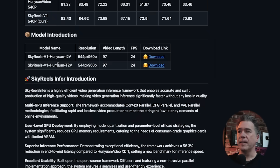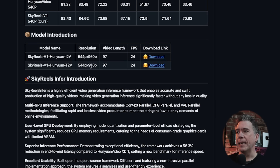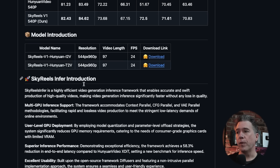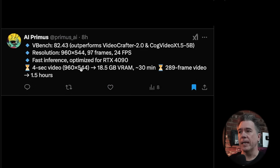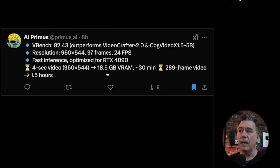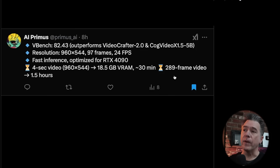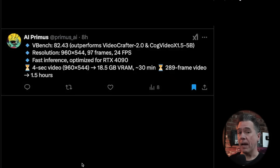Rounding out on the open source side of things, the image-to-video model kicks out at a resolution of 544 by 960, 97 frames at 24 frames a second — basically a little over four seconds. In case you're interested in some timings, AI Primus ran some tests on an RTX 4090: a four-second video with 18 and a half gigs of VRAM took about 30 minutes, and a 289-frame video took about one and a half hours.